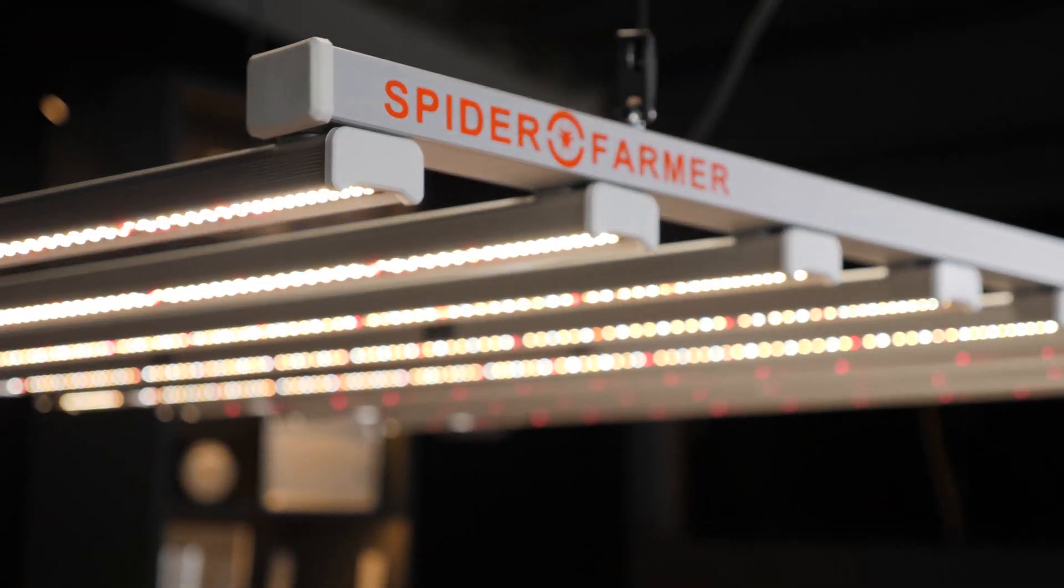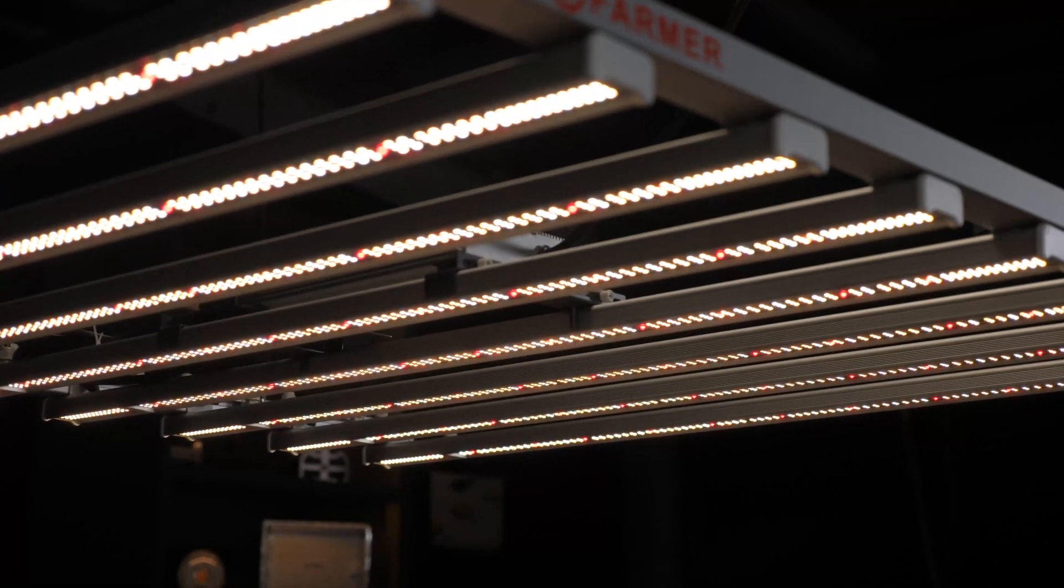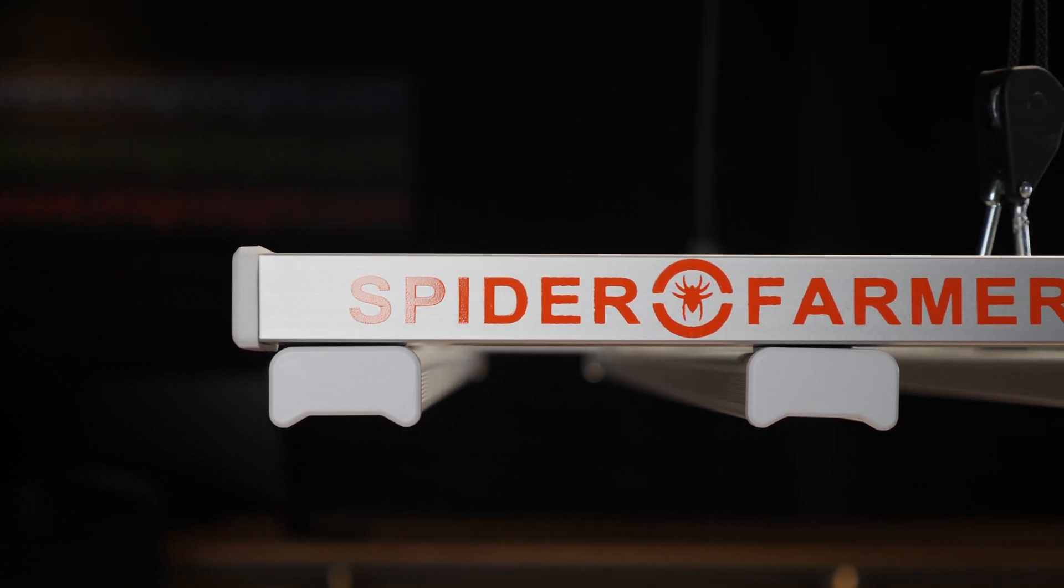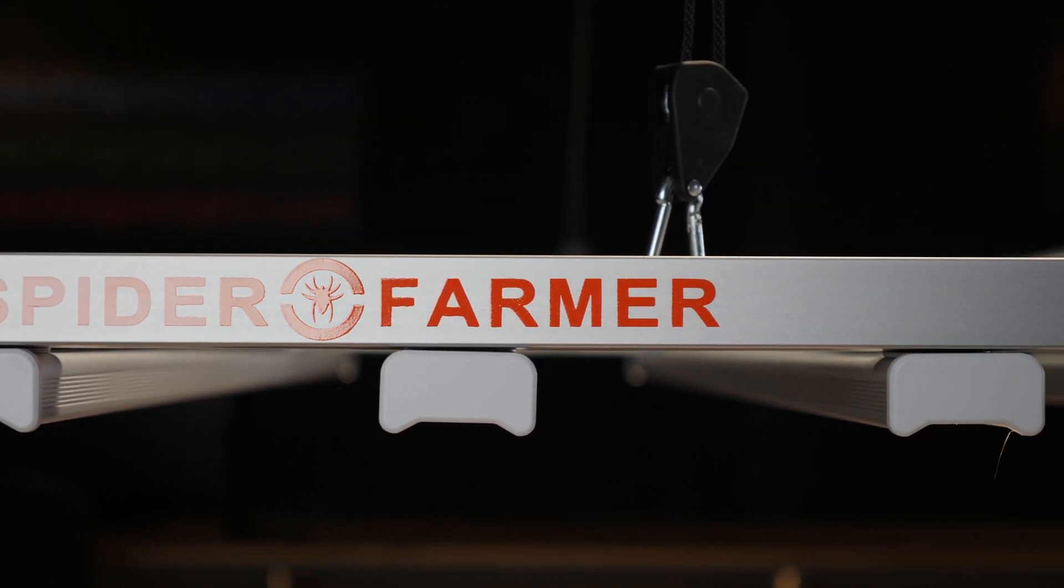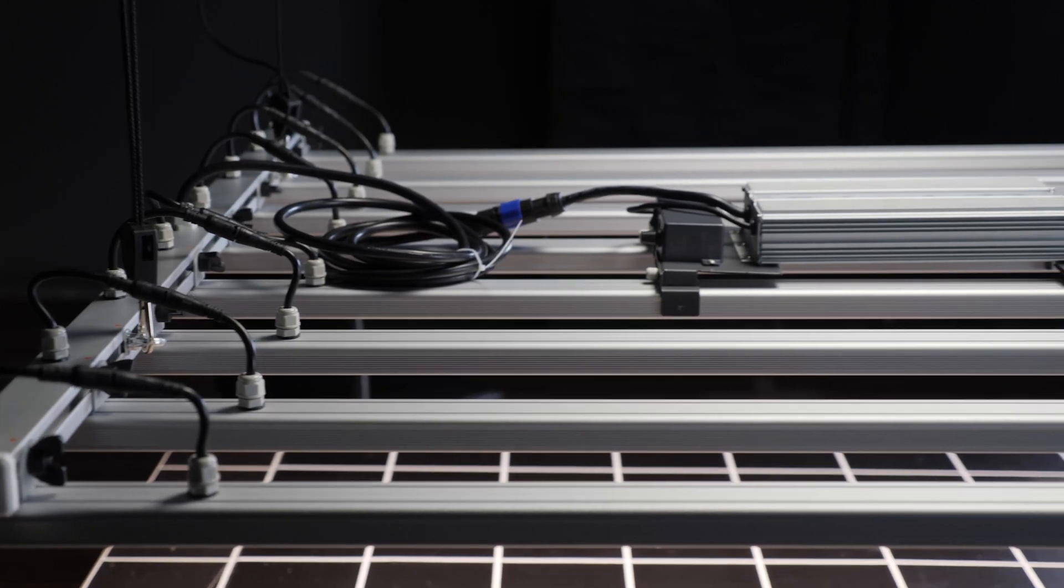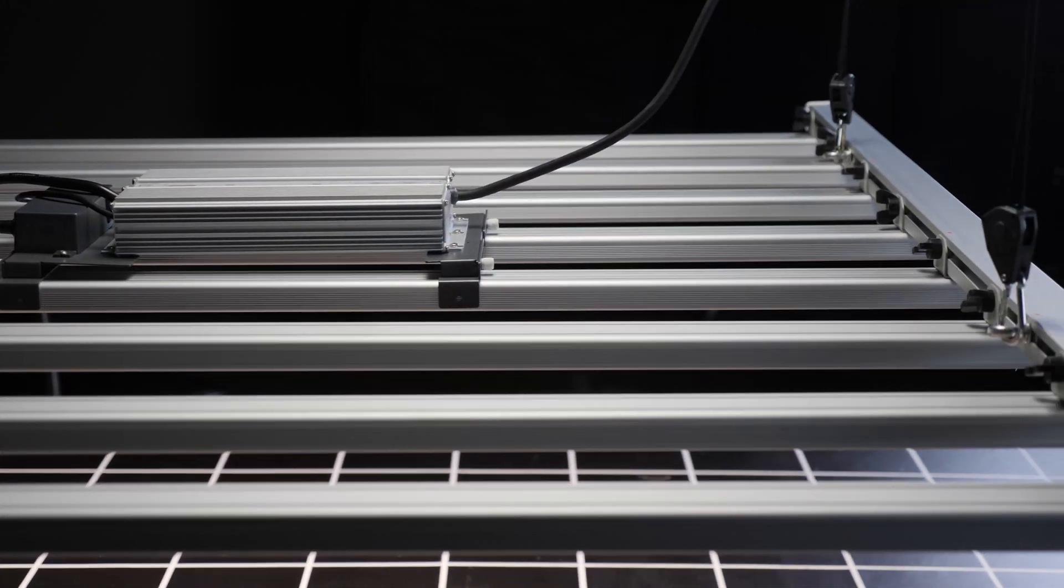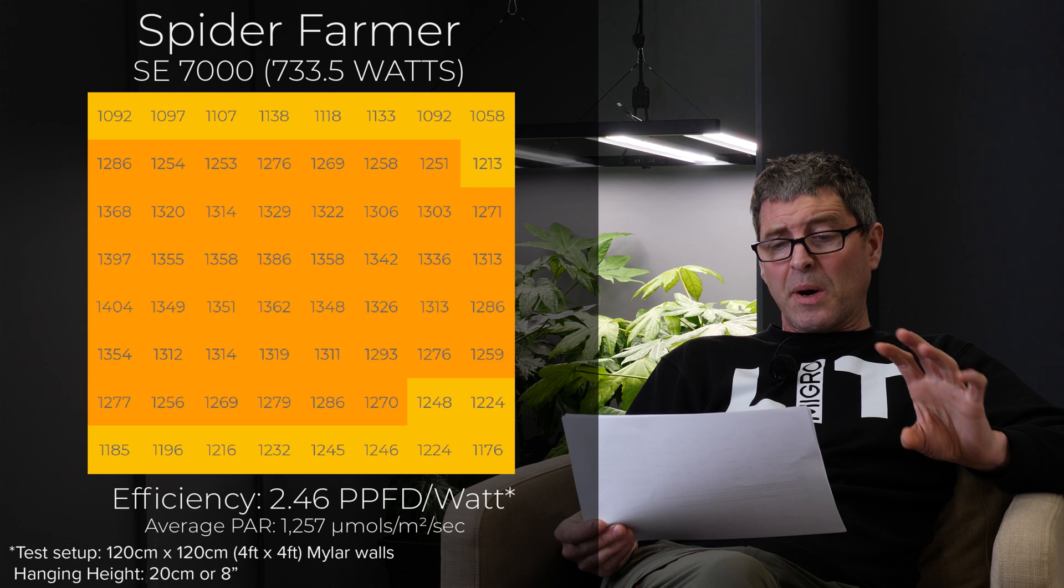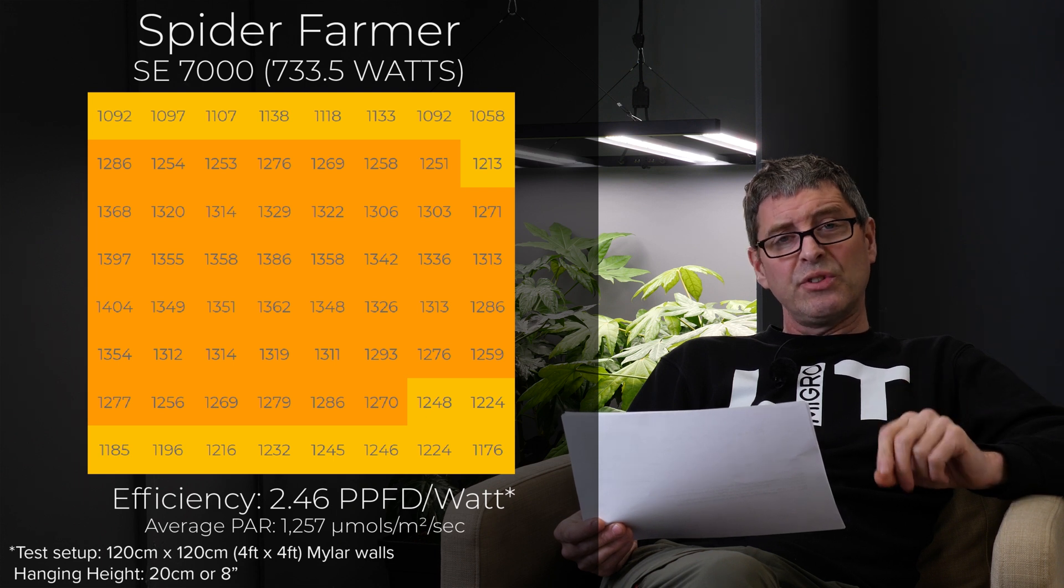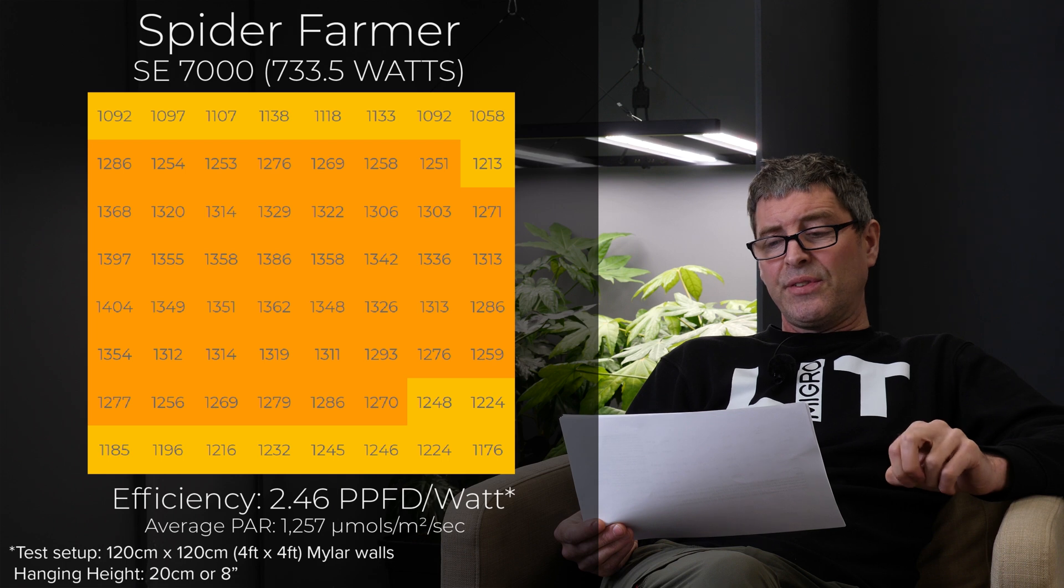Then we have the Spider Farmer SE 7000. Again badged for the 4x4. $759. So good value for a 733 watt fixture. Very good efficiency again 2.46. A high average power of 1,257. So really requiring CO2 and a 4x4 setup.